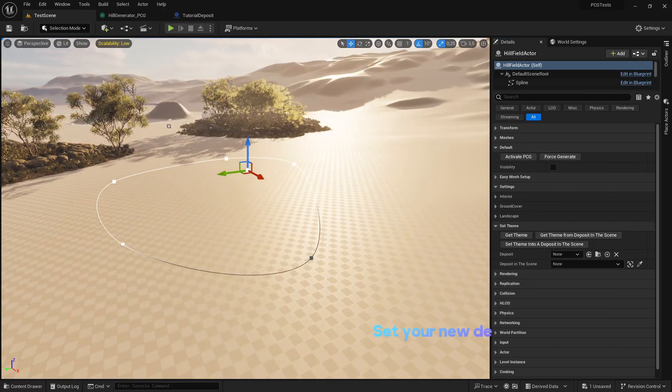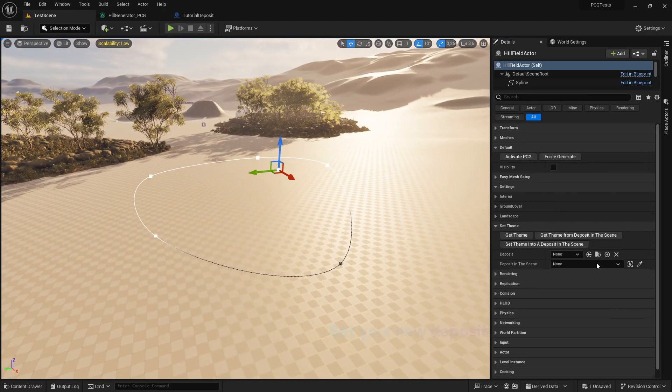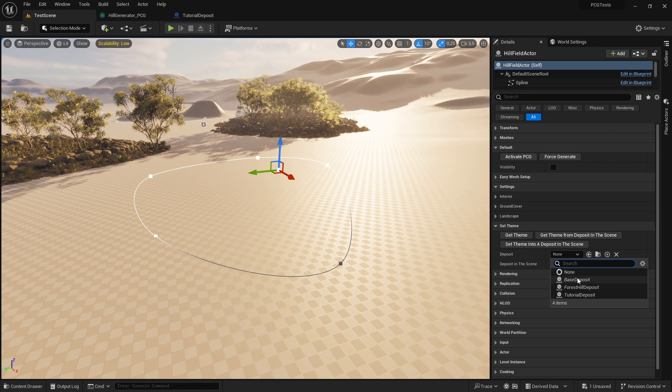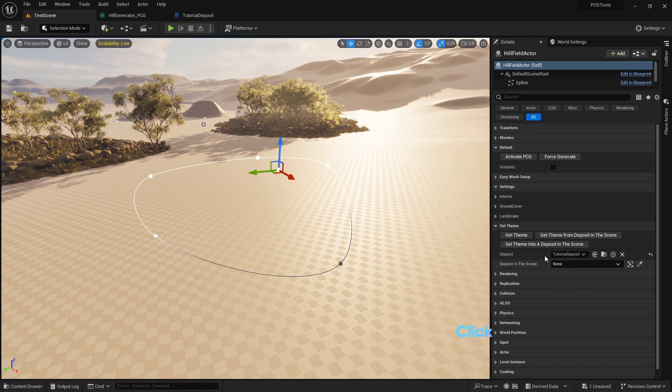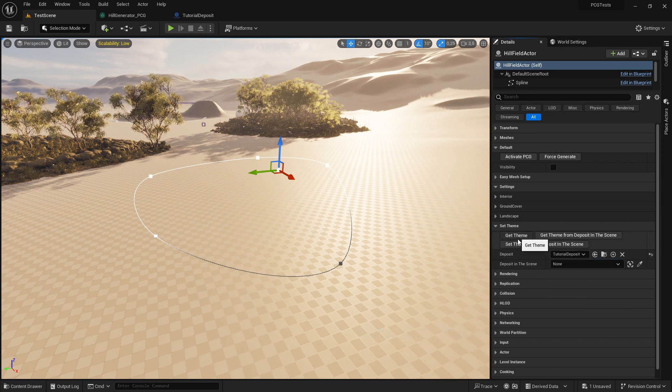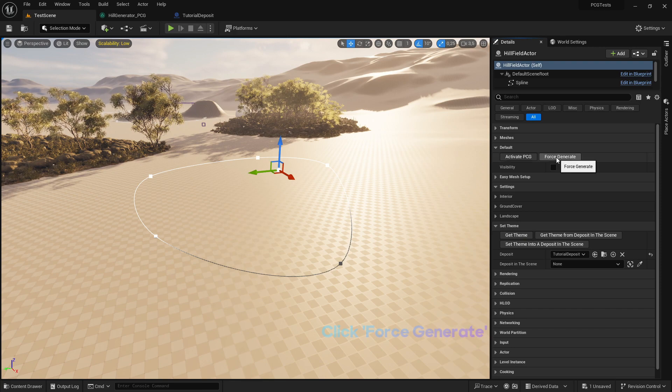Set your new deposit. Click Get Theme. Click Force Generate.